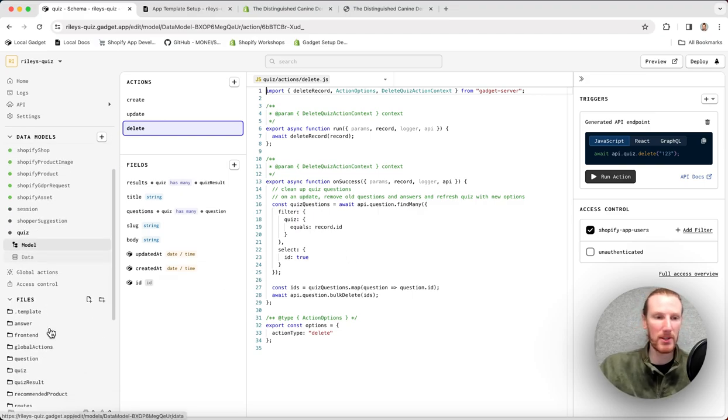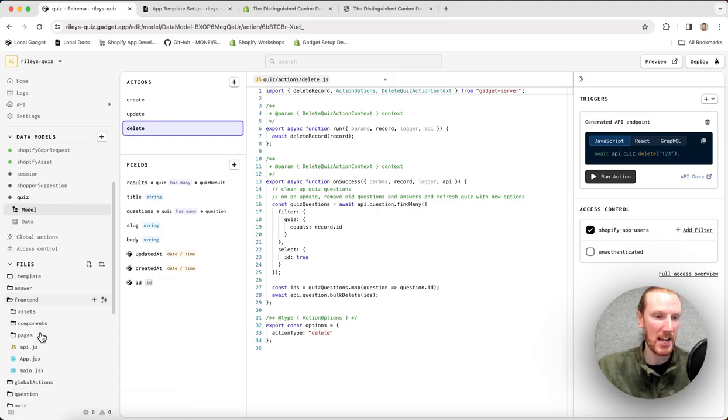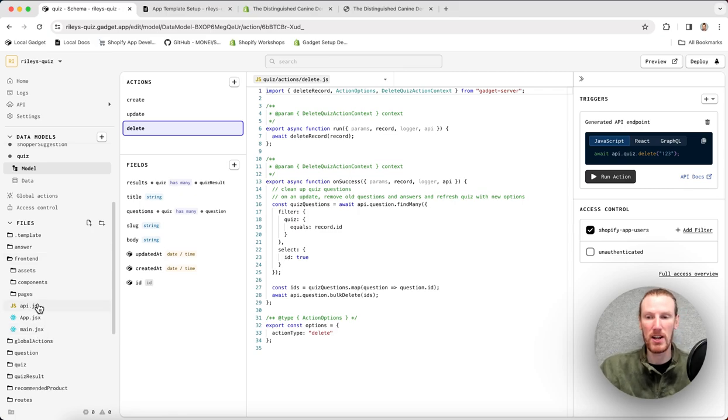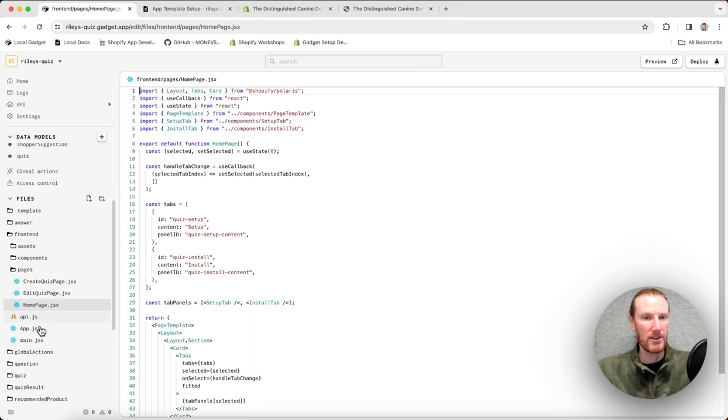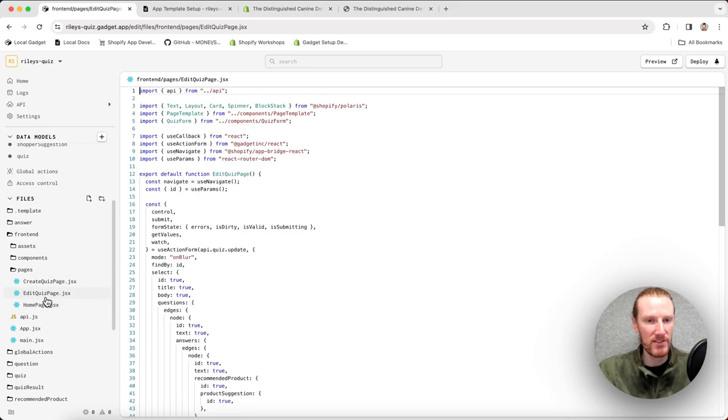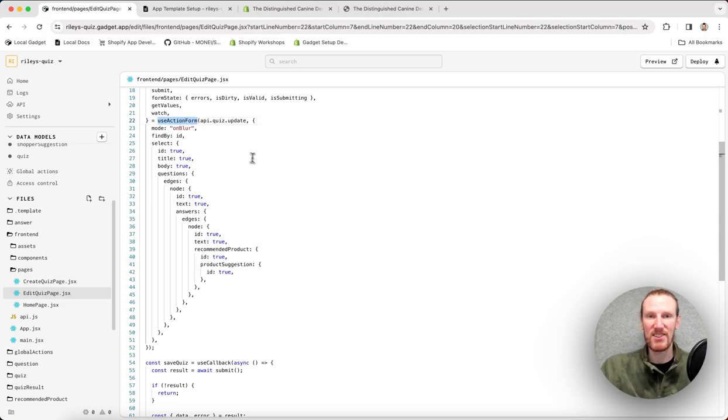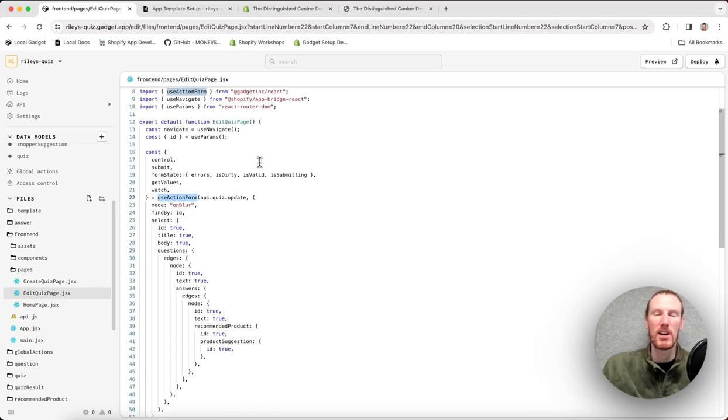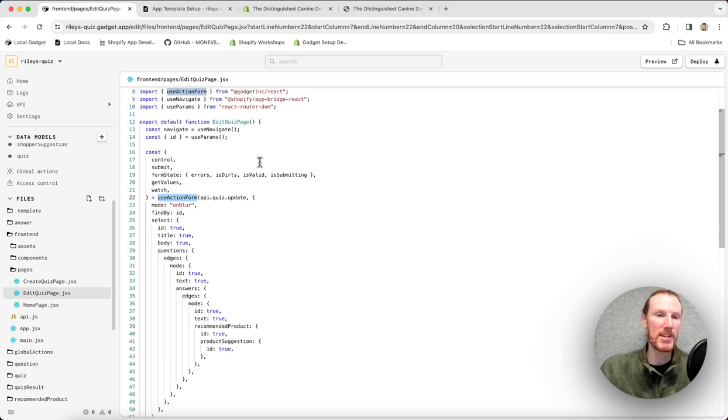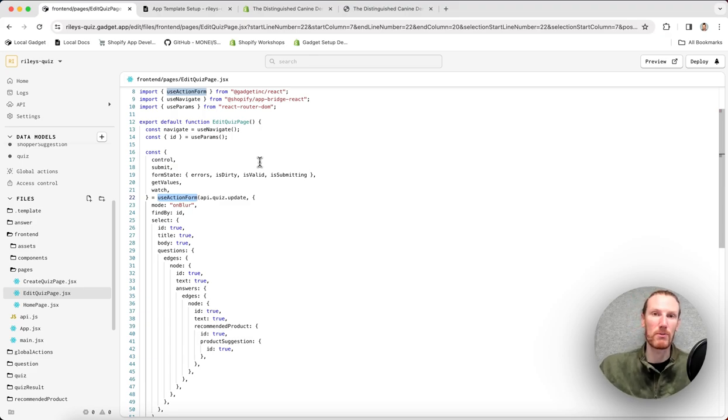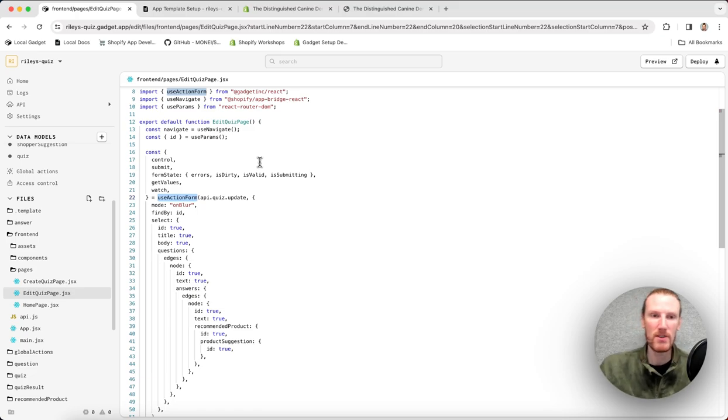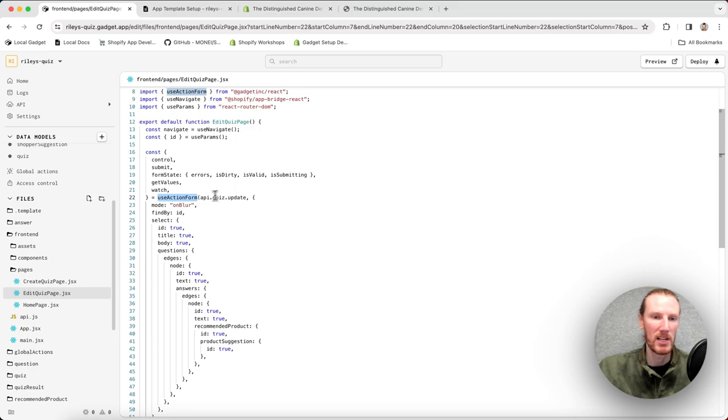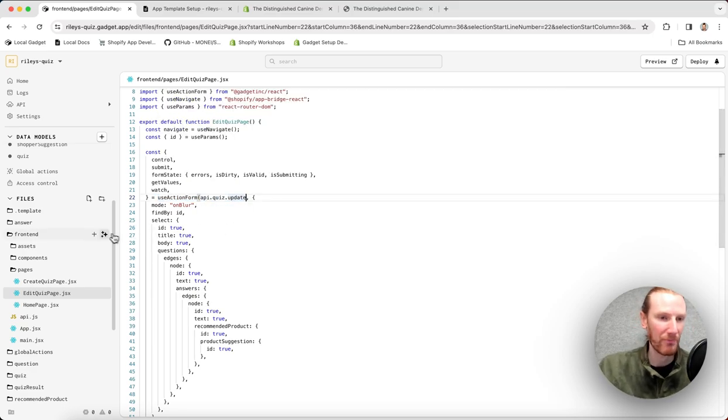The interesting part about the quiz template is in the front end folder. This is where most of the custom code lives. In pages, there is a home page with create and edit quiz pages. These make use of the use action form hook. We do have a lot of documentation and a whole other video on using use action form. So I'm not going to go into it right now. But the short version is that it's great because it handles all of your form state for you and helps submit your form by calling this api.quiz.update action for you.